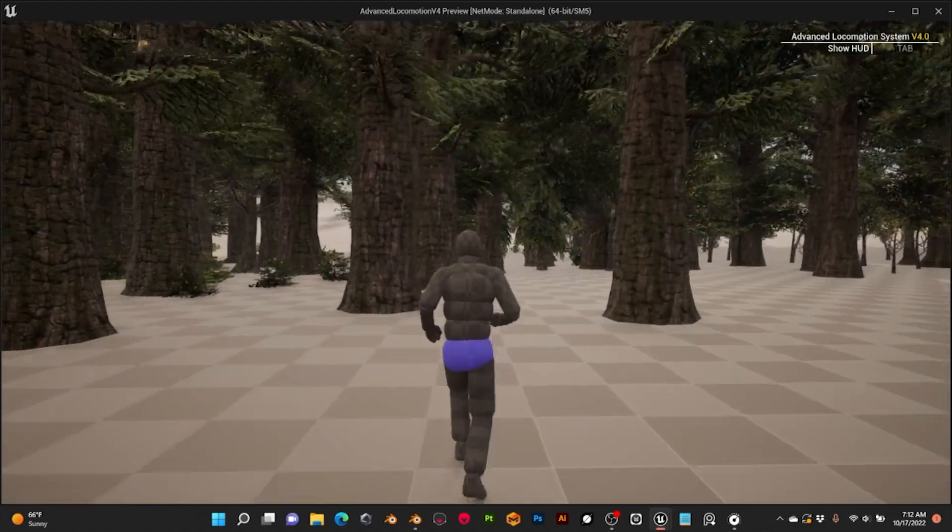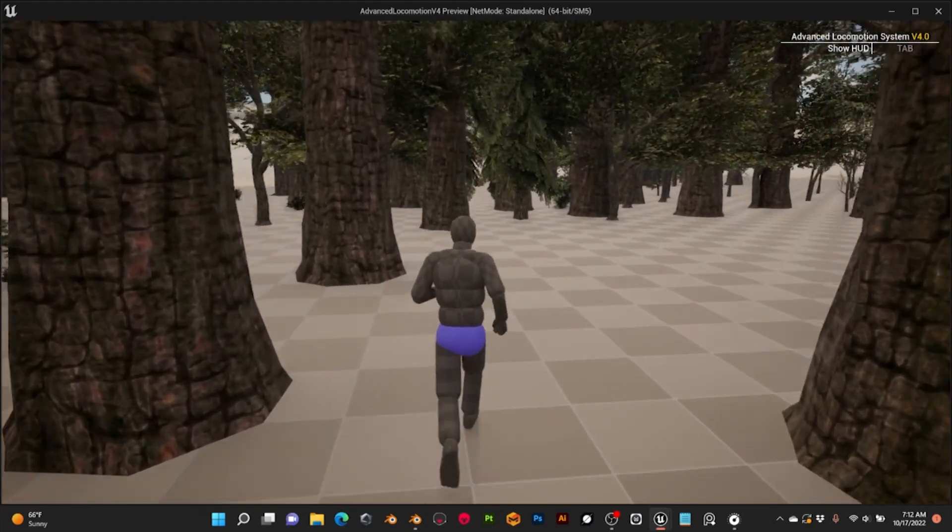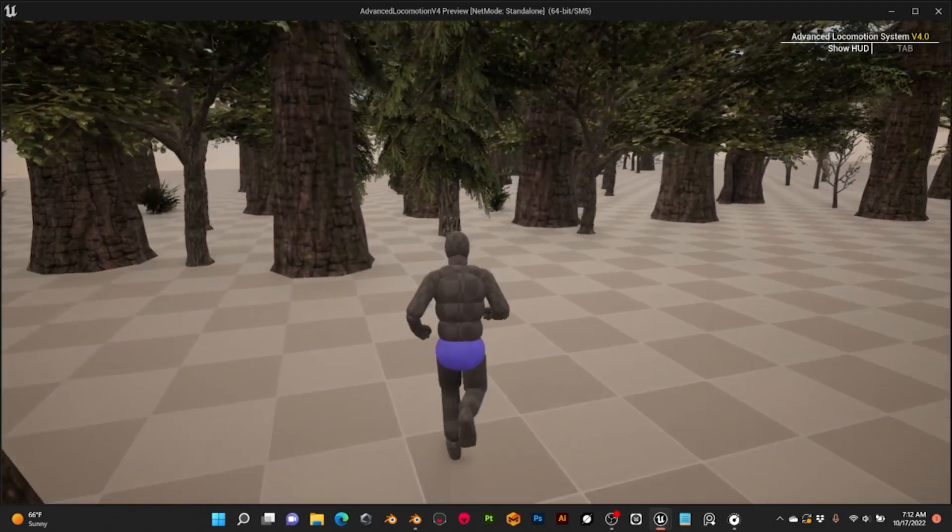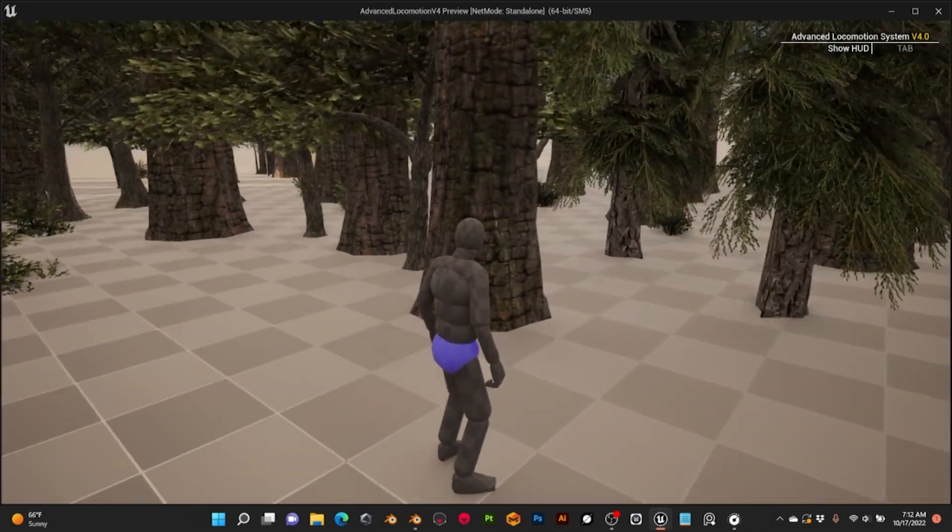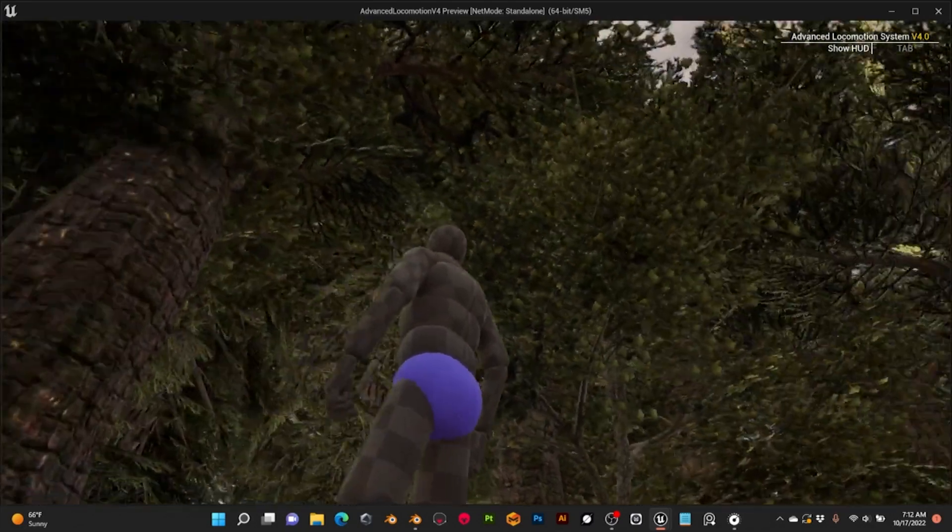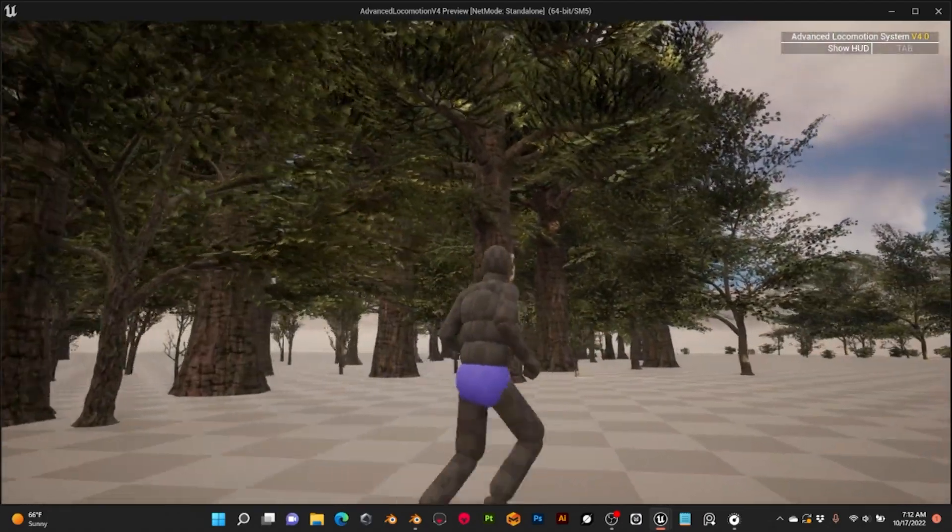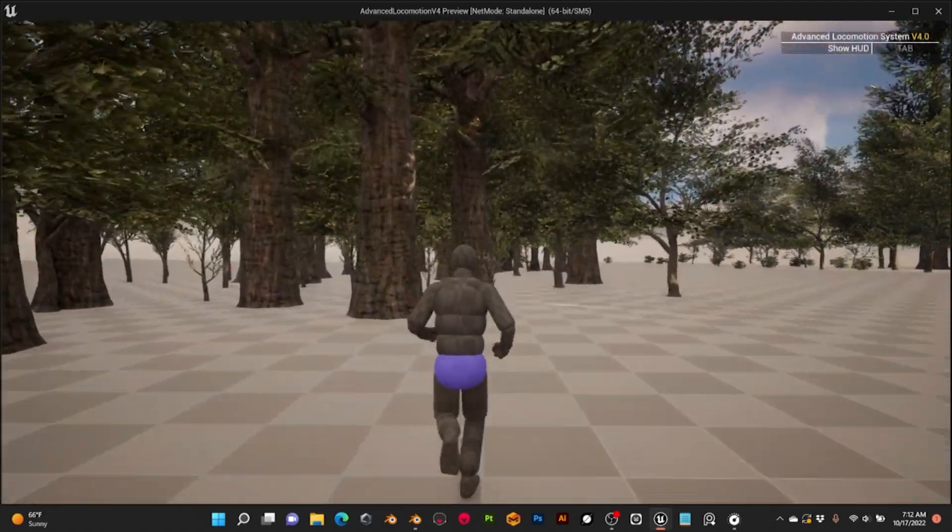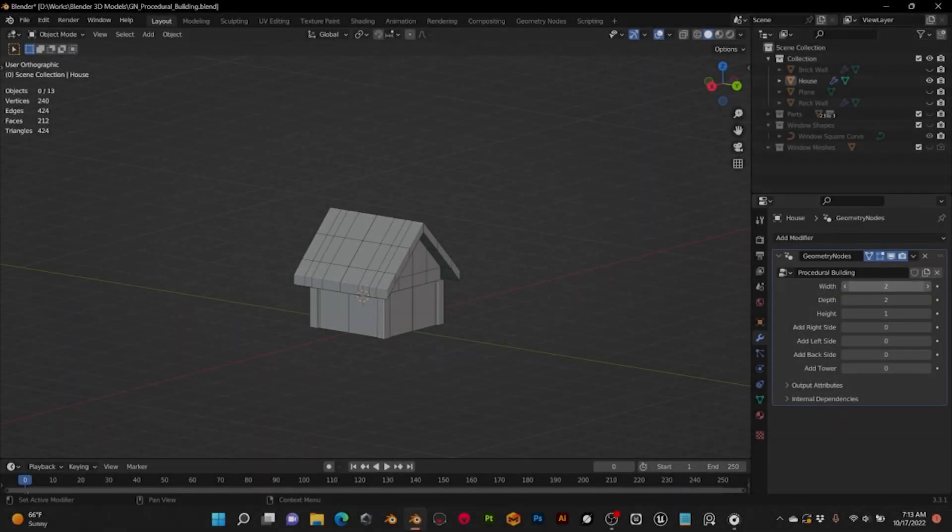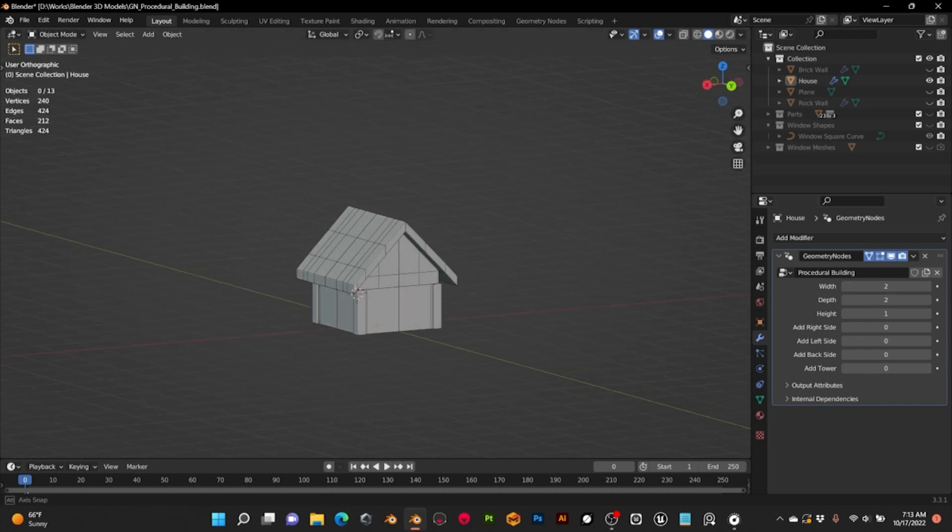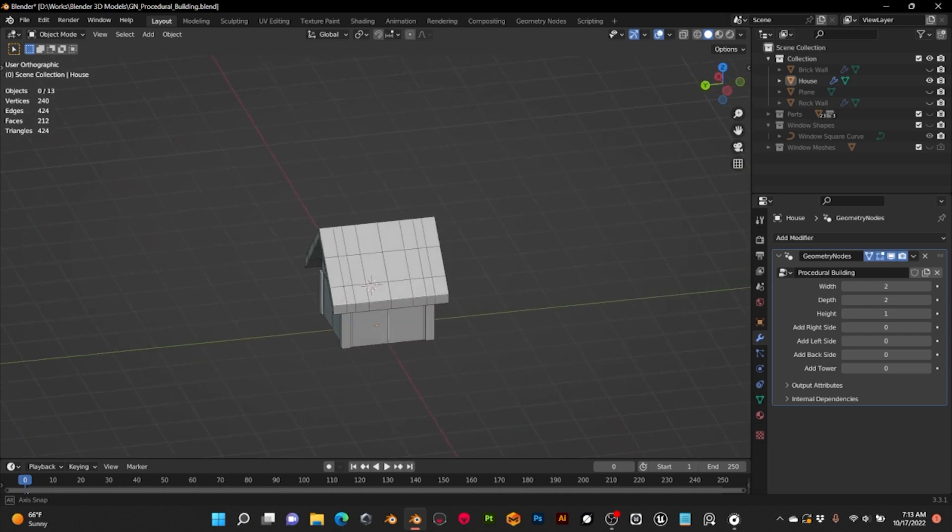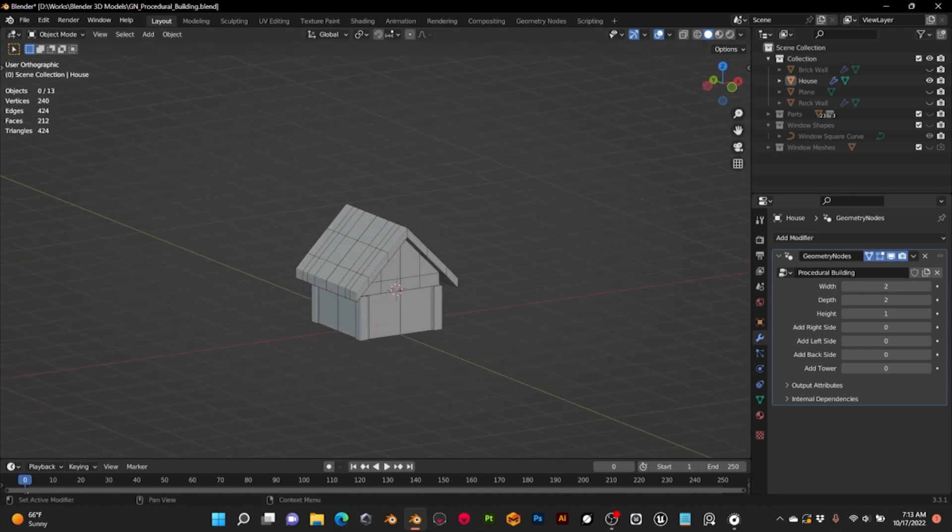I leave the link to Brushify down below in case you are interested. My idea is to remake the trees with Geometry Nodes to add more variety. At the moment I'm using some old models with some assets from Brushify. Finally, this week I've continued experimenting with Geometry Nodes in Blender to create buildings.